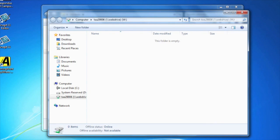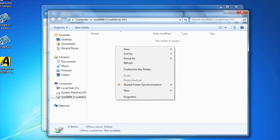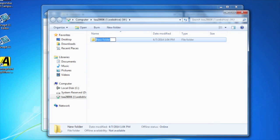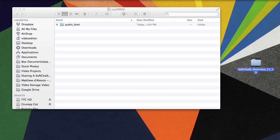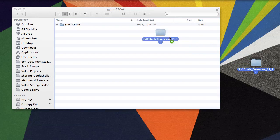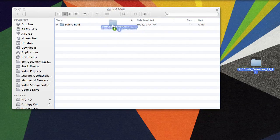If you don't already have a Public_HTML folder, you can create one by right-clicking and selecting New, then selecting Folder. Rename the folder as Public_HTML. Now you can drag the SoftChalk lesson folder from your desktop and drop it into your Public_HTML folder.